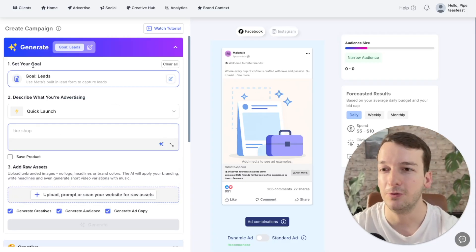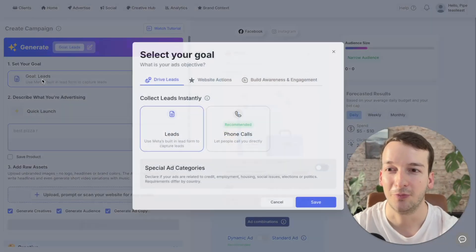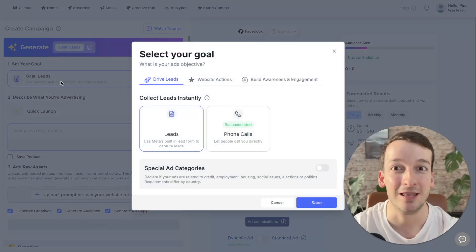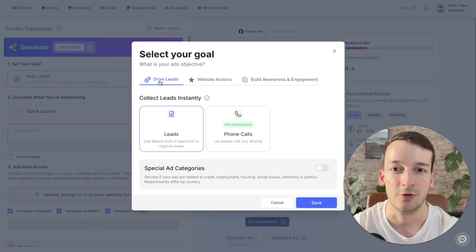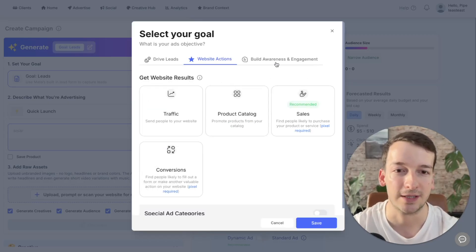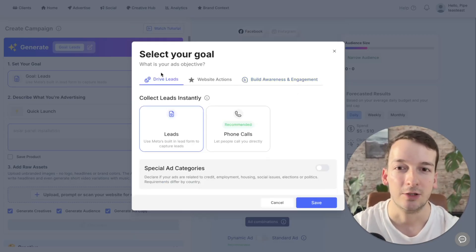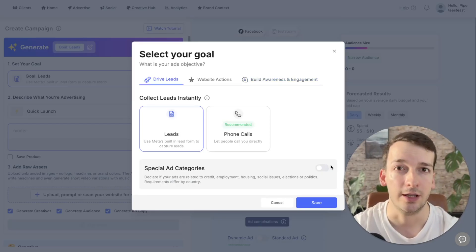But now to the launcher itself. First you'll find the goal selector. You're probably familiar with this, but it is a bit different now to guide you even better with them. So you can drive leads, you can get website actions or you can build awareness and engagement. This will be based on the industry that you select for your business.